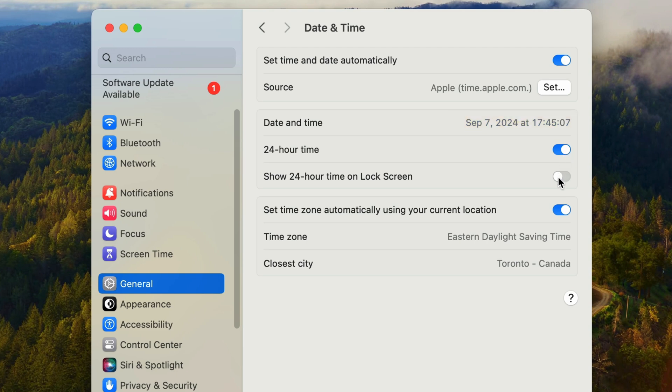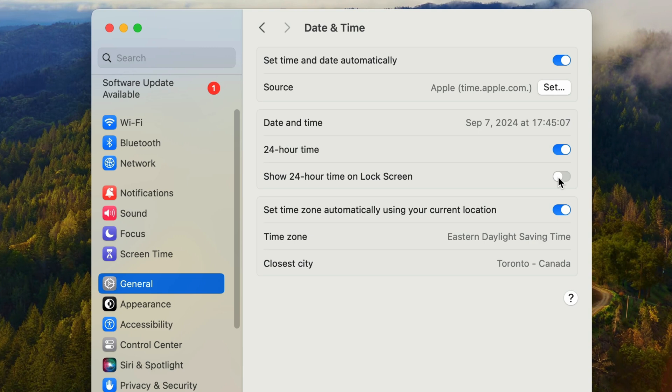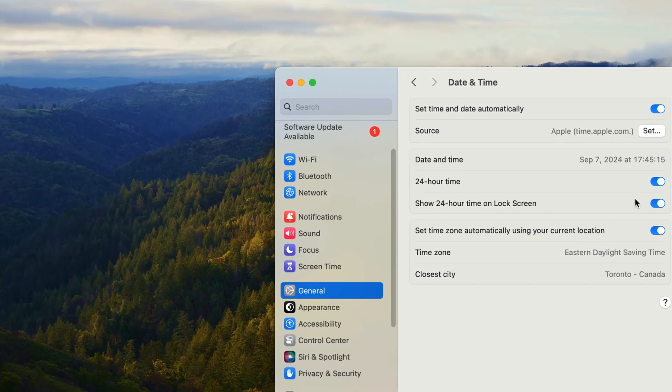Then we have another option to show the 24-hour format on the lock screen. Now that seems oddly specific to me. You'd think that the first checkbox to turn on the 24-hour format would be enough and that would make it system-wide. But for some reason, there's a separate setting specific for the lock screen. So if you want to see the 24-hour format on the lock screen, turn this option on.